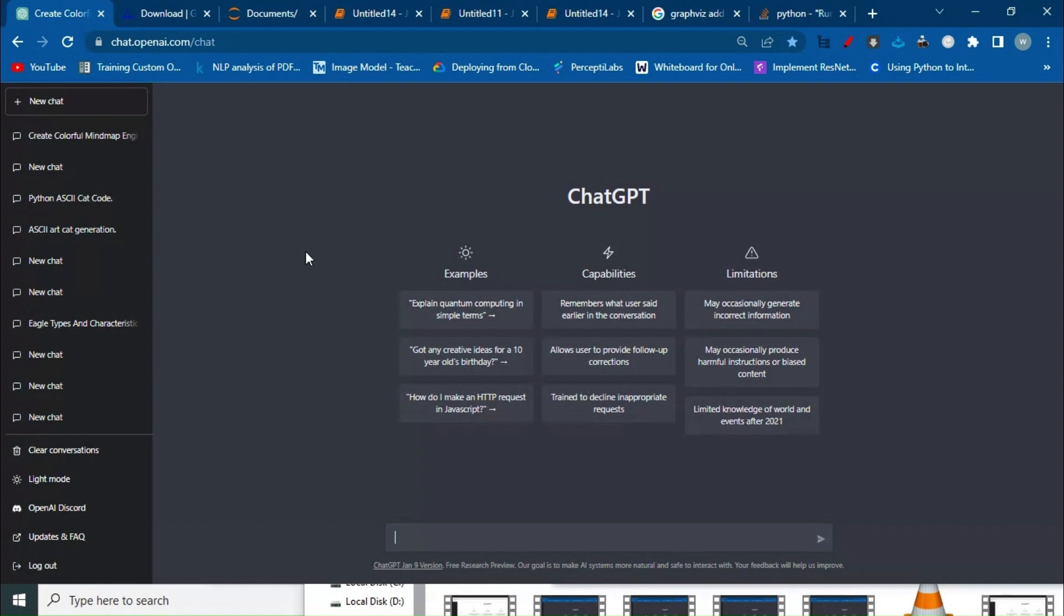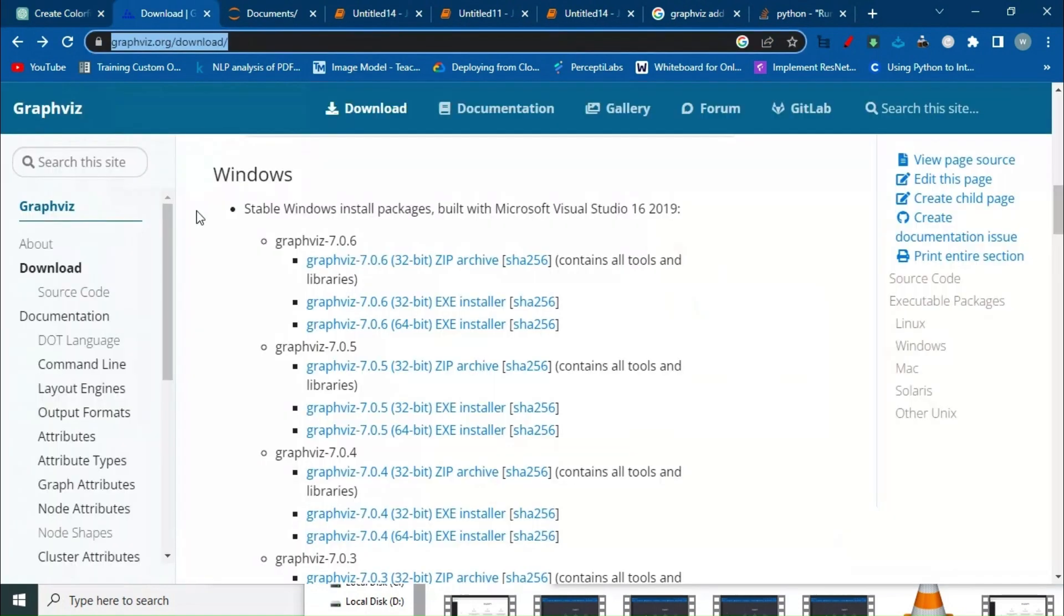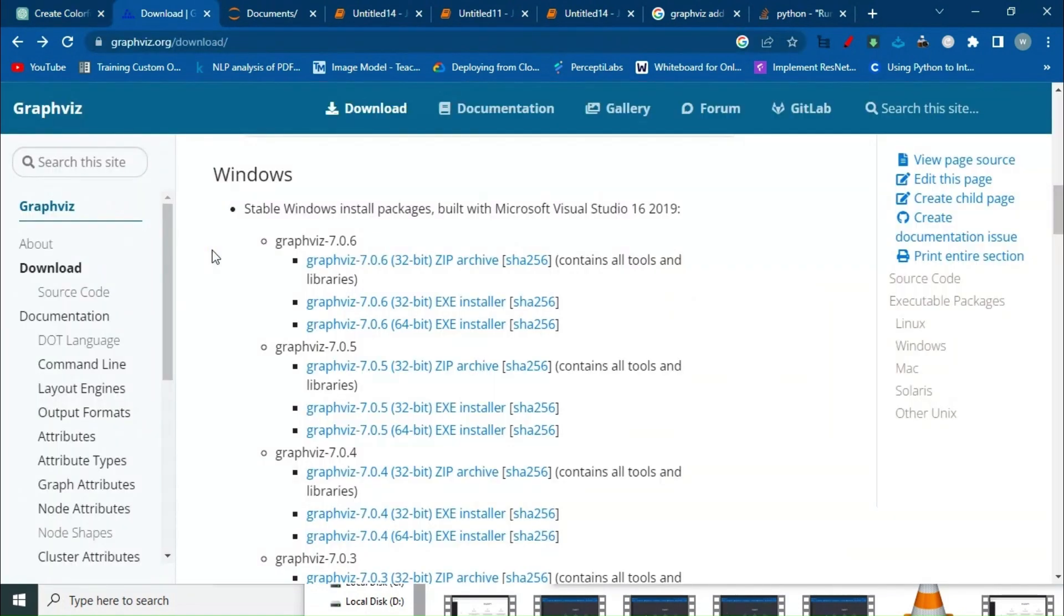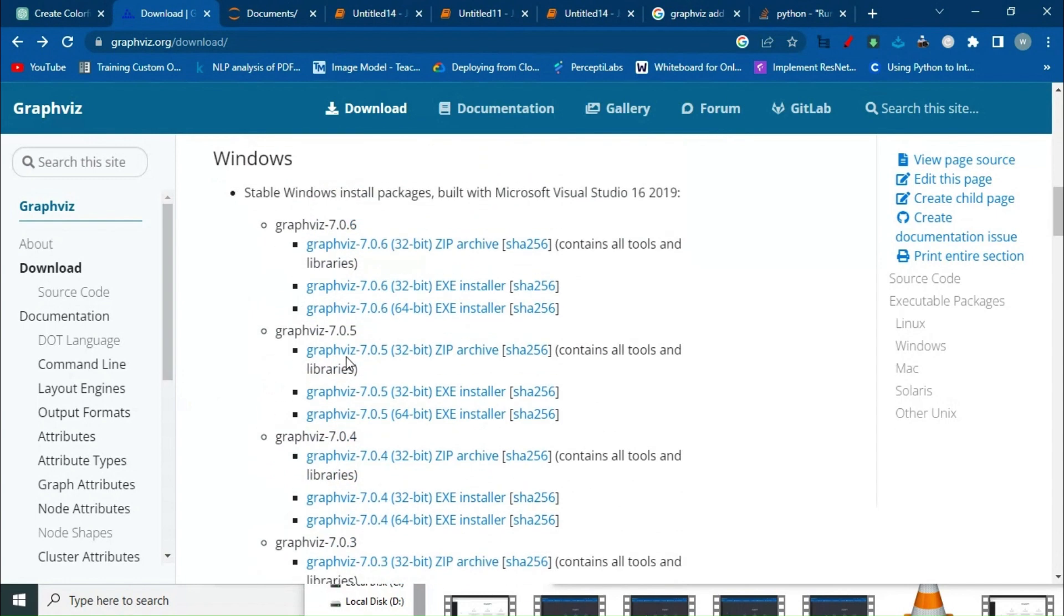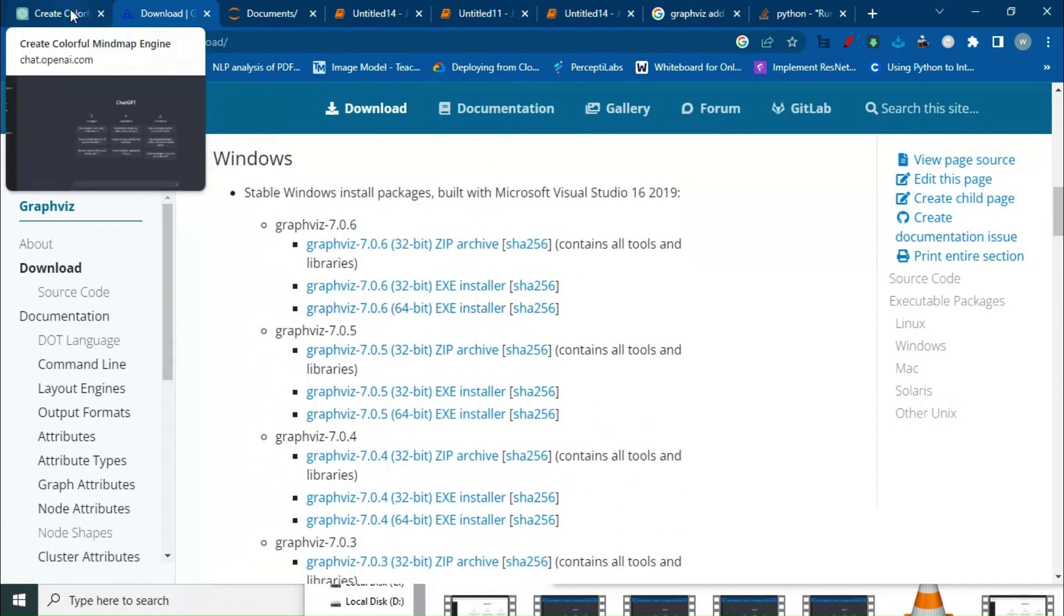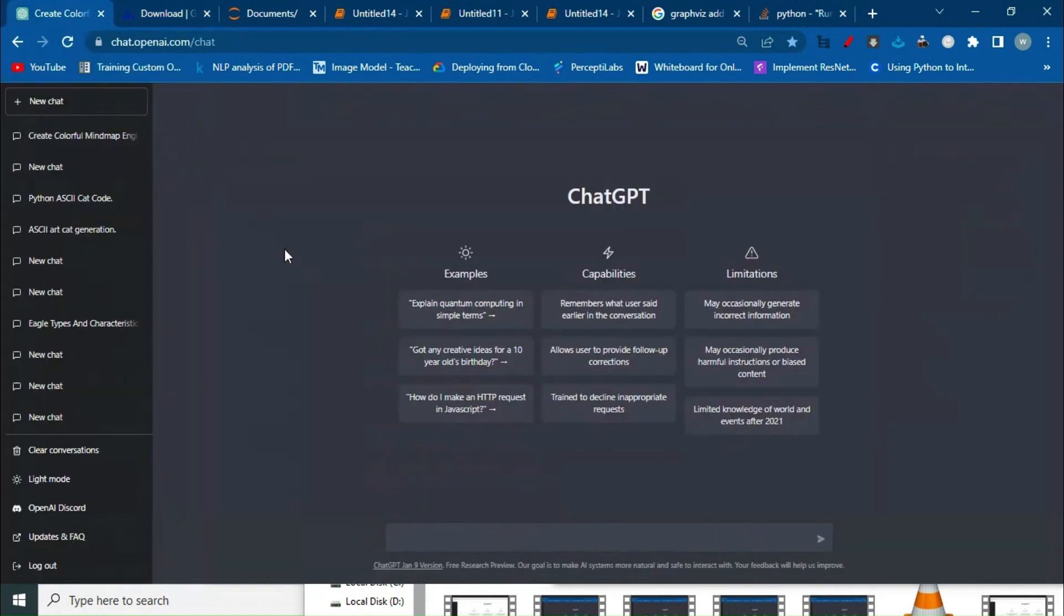Before writing the prompt, we need to install a certain package. Go to this link - graphviz.com/downloads - I'll share it in the description. Install the package according to your operating system. For example, I'm using this one. Once it's installed, go back to ChatGPT.